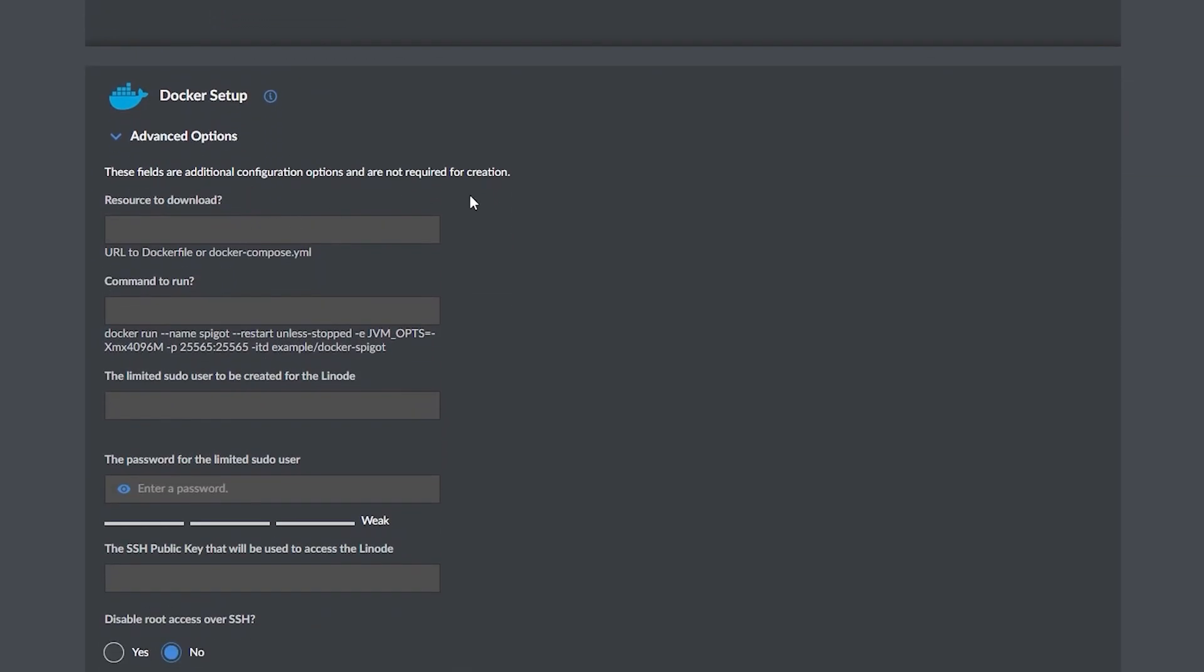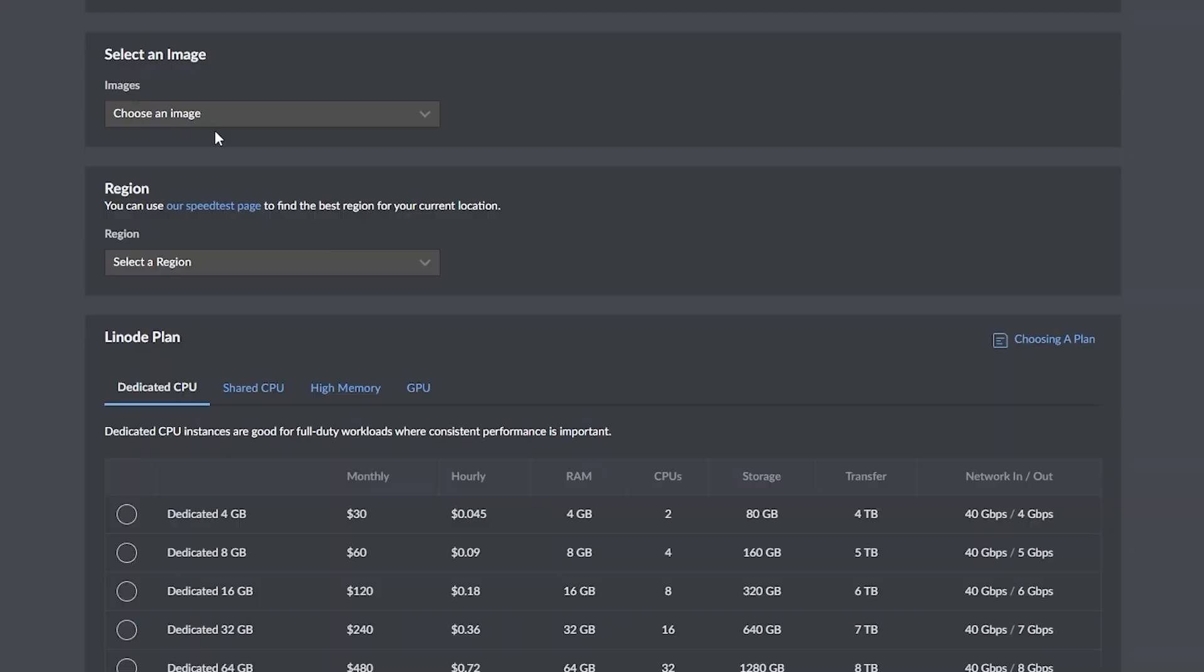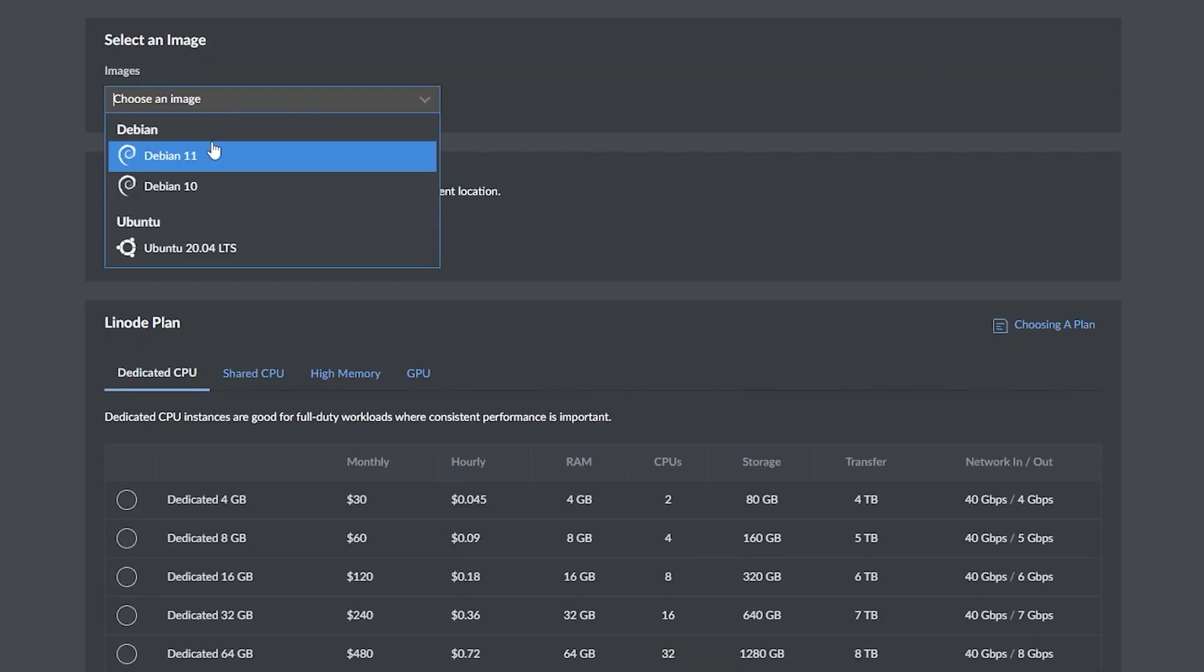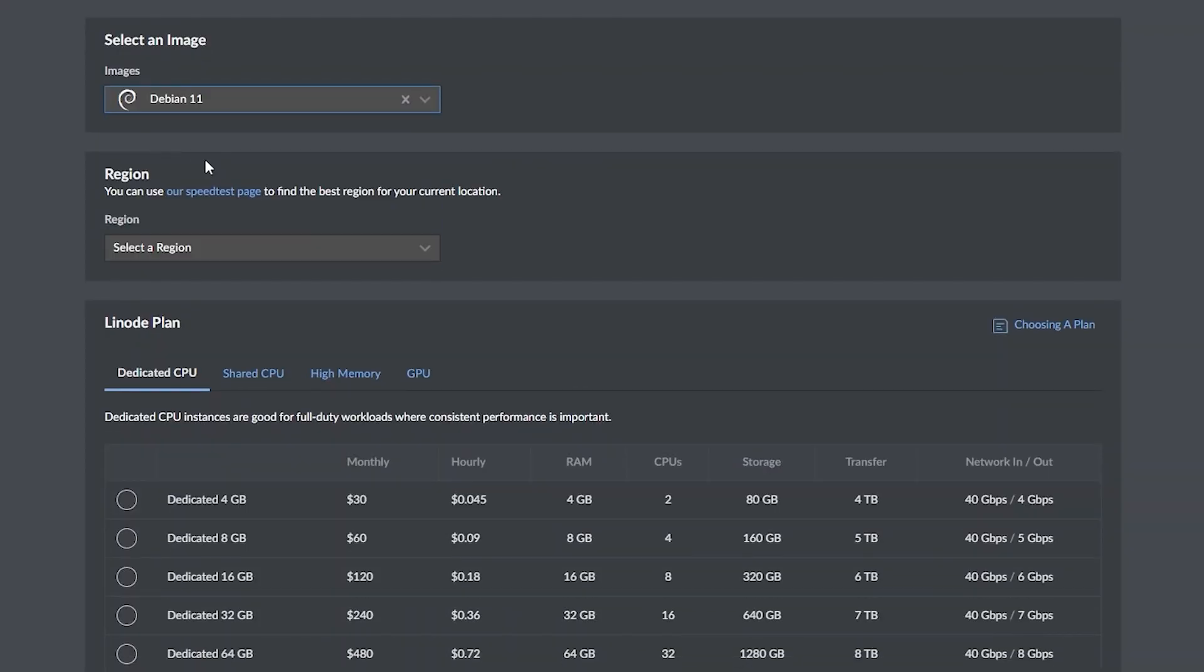Under the Docker setup and advanced options, you could and probably should create a sudo user and disable SSH for root for extra security. But for the sake of this tutorial, we're not going to go through that process. What we want to do next is scroll down to the select an image option and I'm going to select Debian 11.